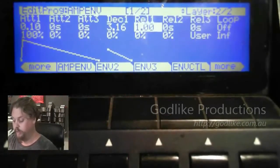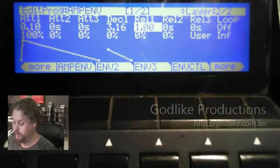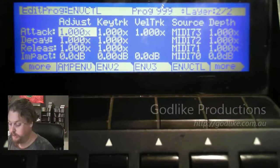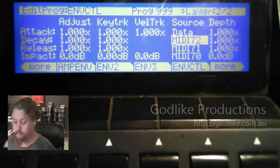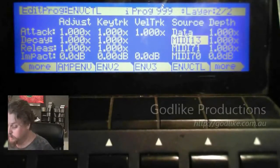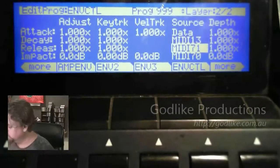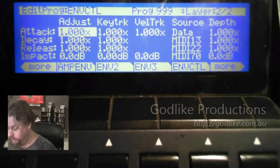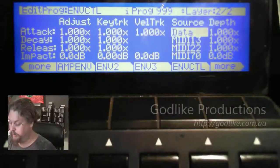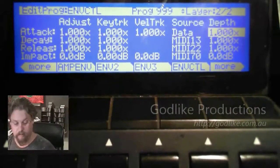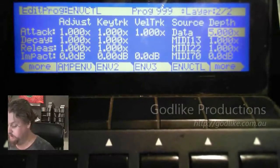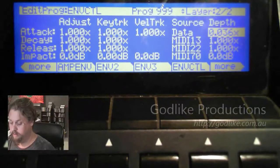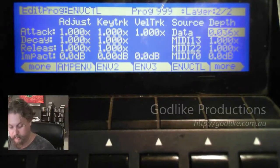So what we've got now is the envelope on layer 2 is controlling the filter cutoff. What we can do is go into the envelope controllers and assign sources. I'm going to use sliders A, B, and C. So let's change that to A, that one to B, and this one to C. You can use key track and velocity, but what we're going to play with is the depth.